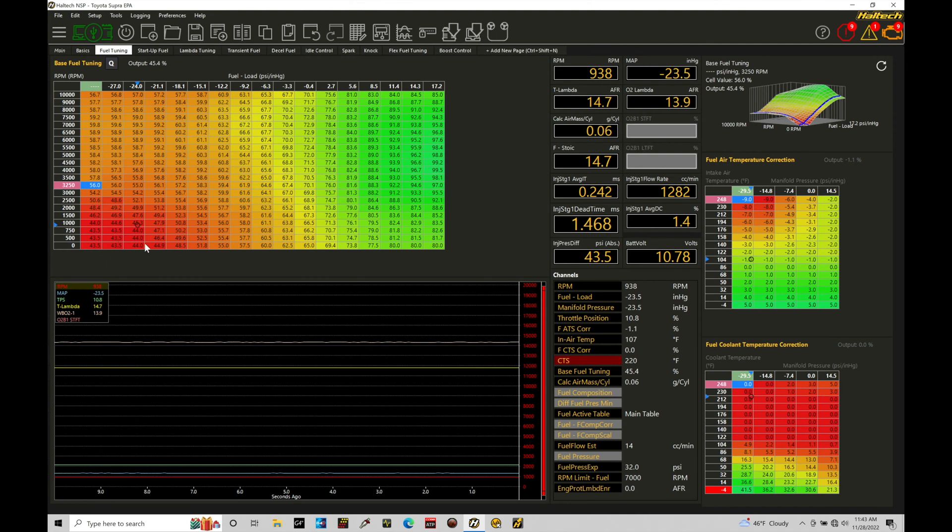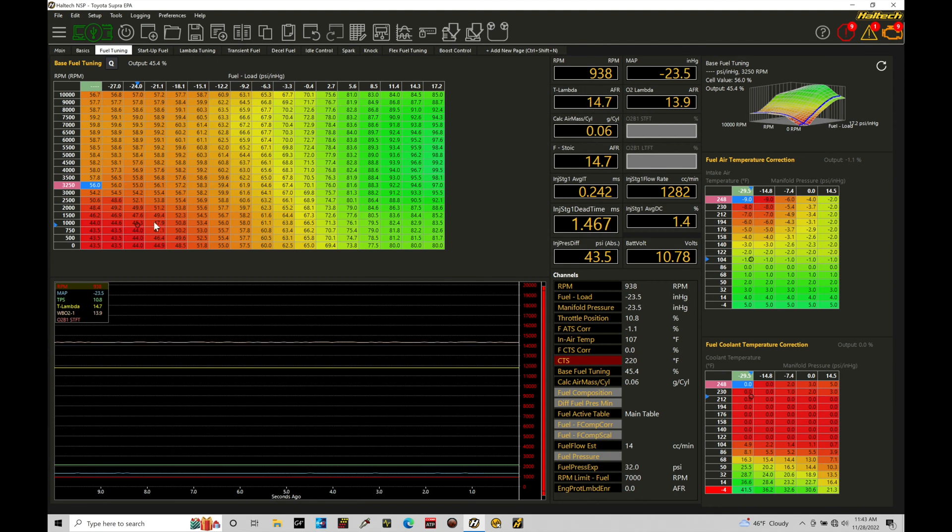All we have to have, again, is just a wideband, a properly configured target air fuel table and going in and learning the keystrokes, how to apply this.